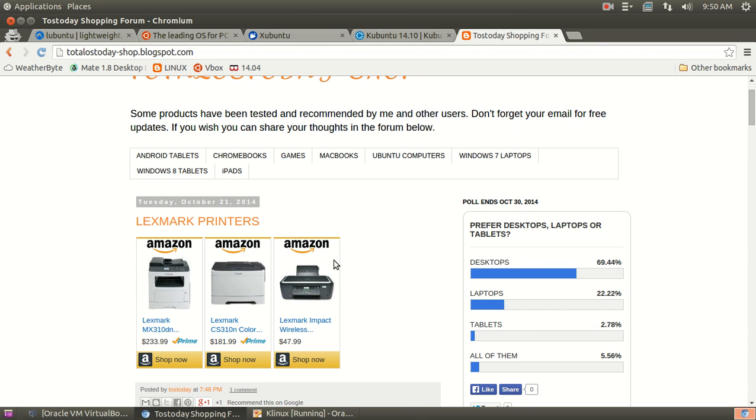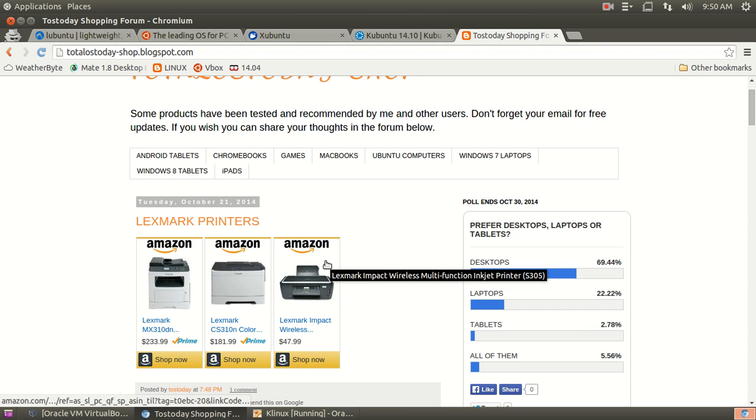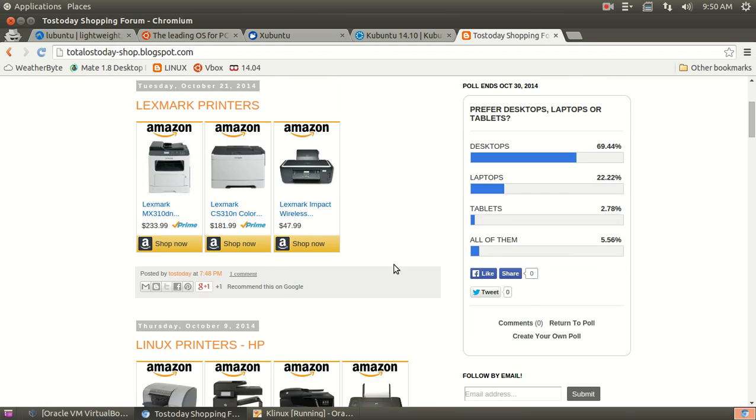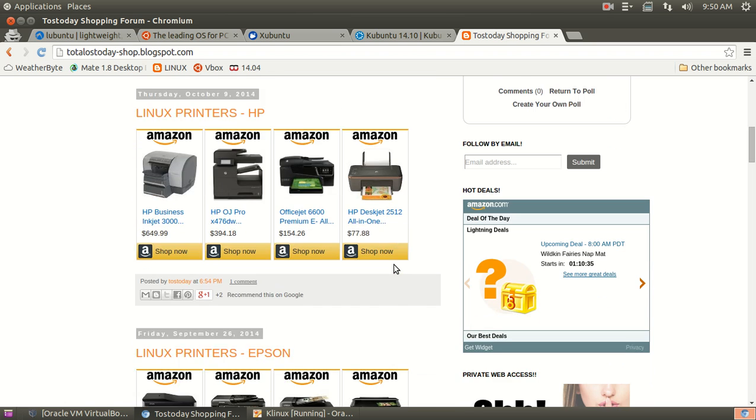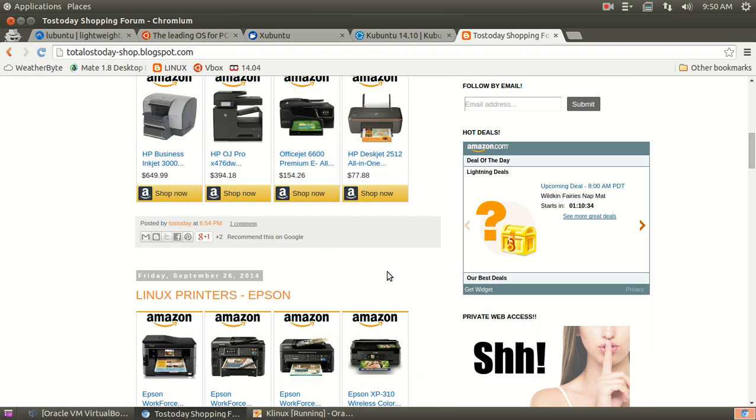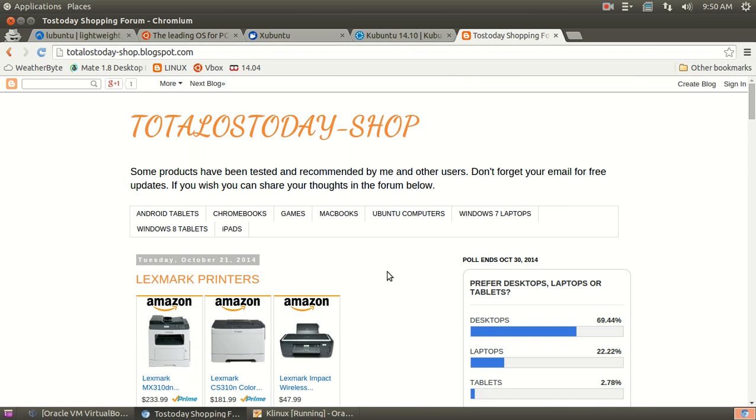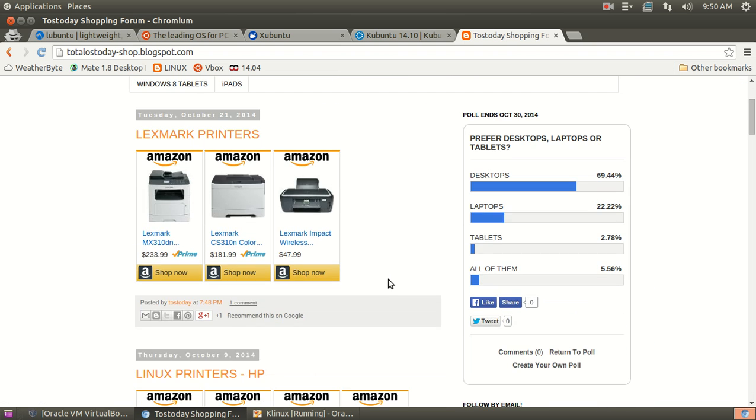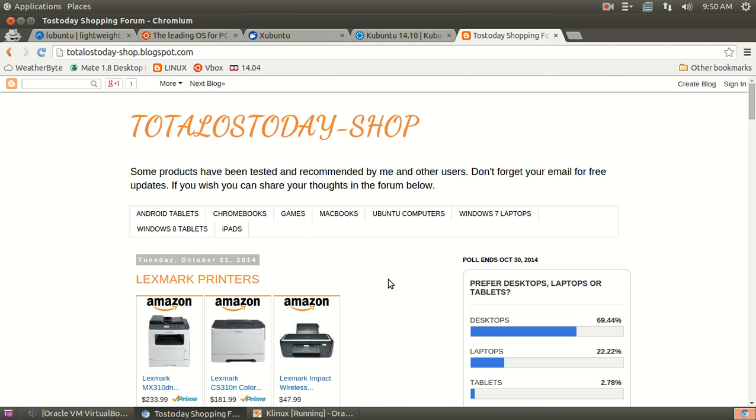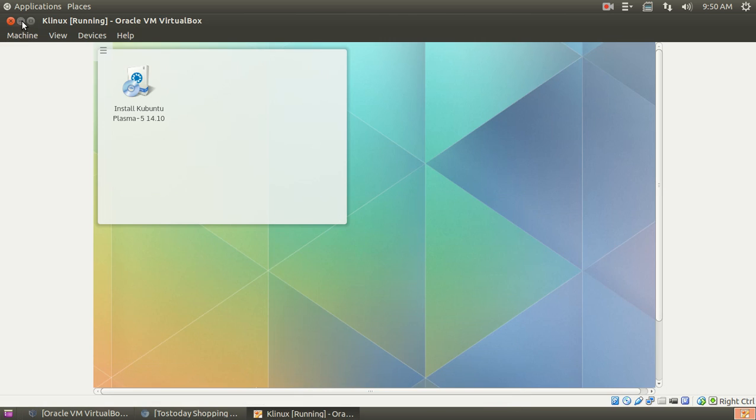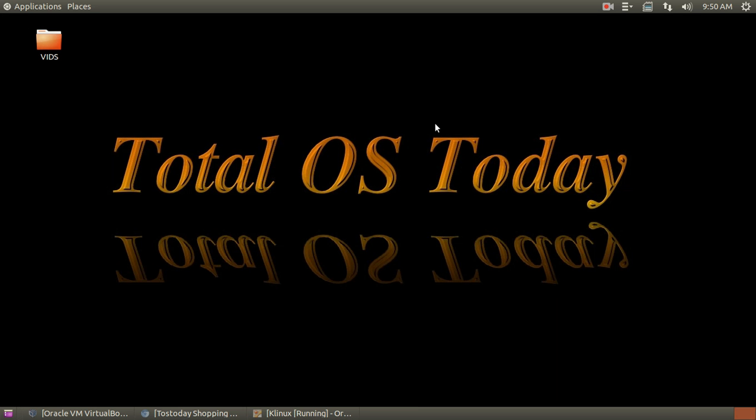My latest recommendations for Linux printers, or printers for Linux, and Windows too I suppose. Lexmark is here, take a look at these. HP, Epson. You should have pretty good luck if you choose any one of these. And also, thank you for some of your recommendations when it comes to printers for Linux.